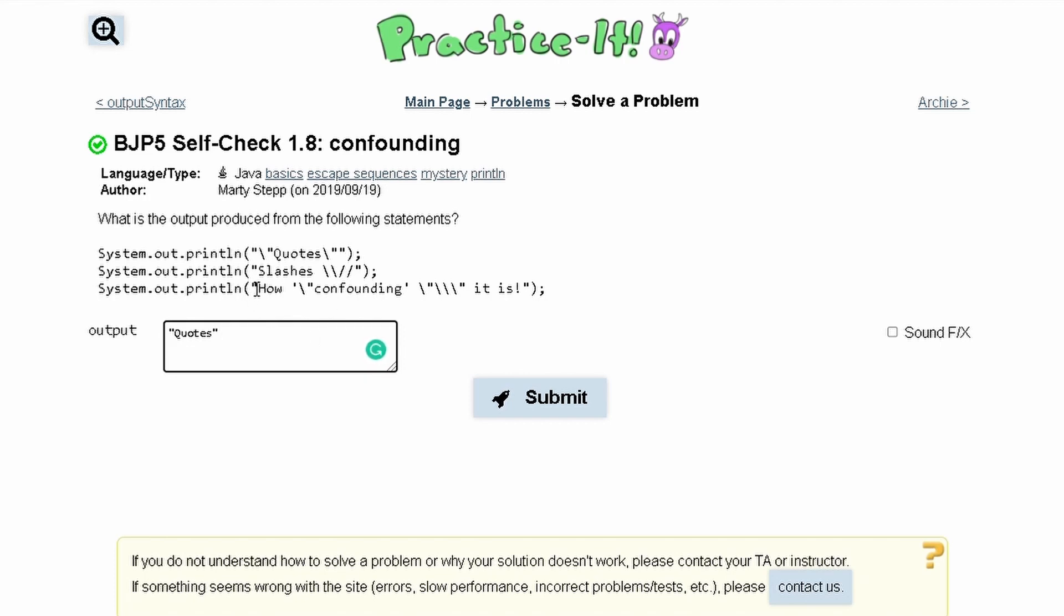Now we have a new line and it's gonna say slashes. Whenever we have two backslashes like this, it just makes one backslash like that. And then we have two forward slashes like this and then the quote that ends this line.